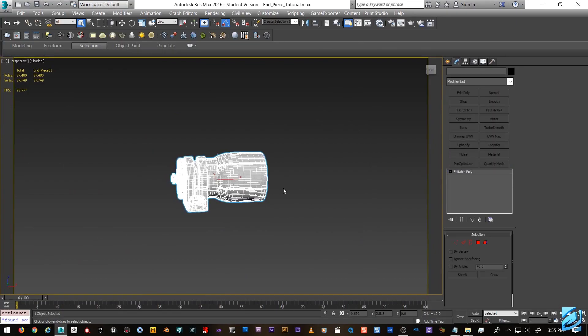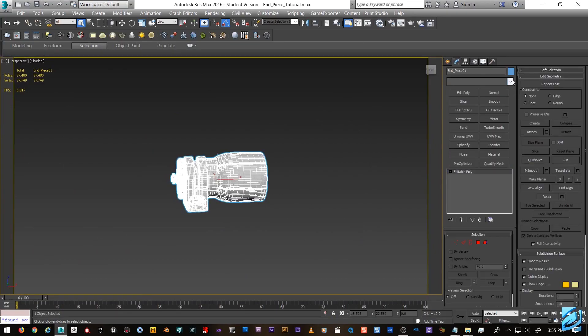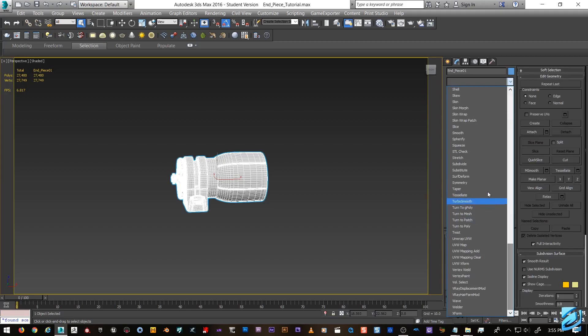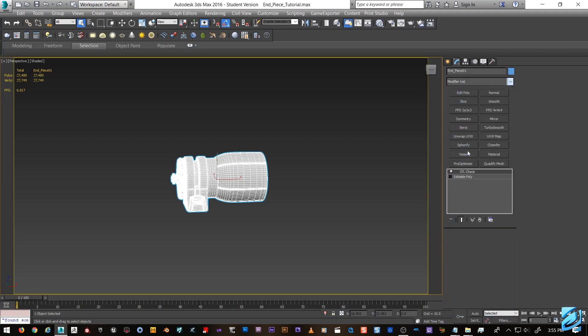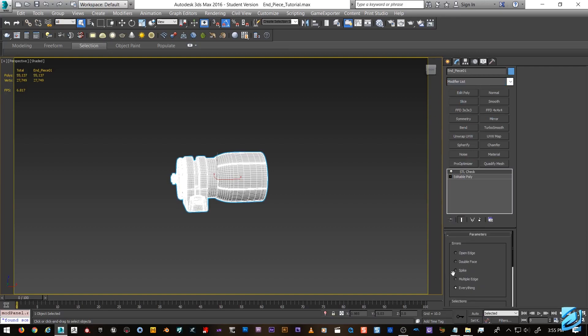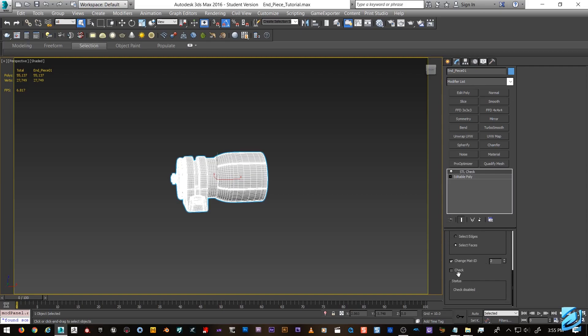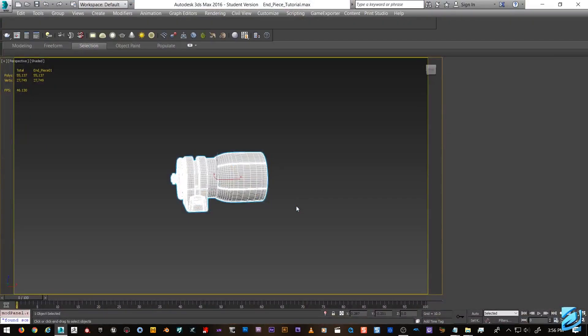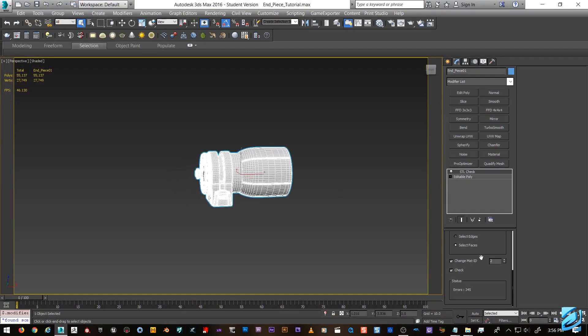Like I said, everything is good on this model, but that's the first thing you want to check. The next thing you want to do is run the STL check modifier. We're gonna hit this guy and you can pretty much keep the settings as is. Check everything, all the errors and faces as opposed to edges. It'll just show you what's going on.